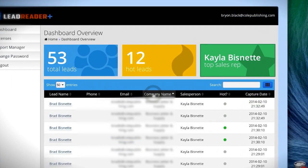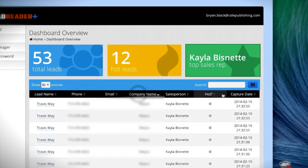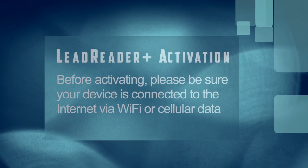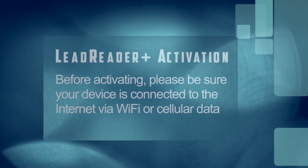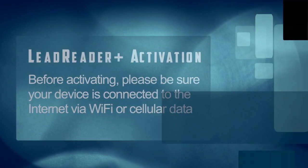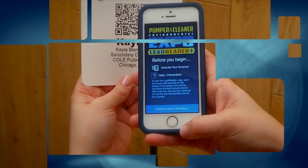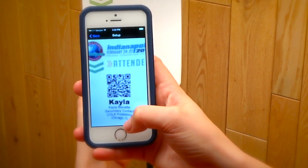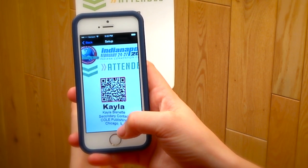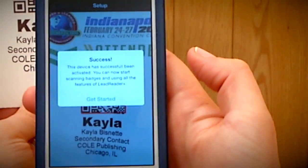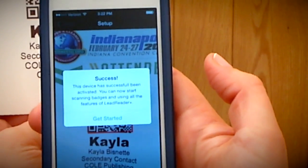To get all of the benefits of LeadReader Plus and the online dashboard, take a moment to set up and personalize the LeadReader Plus app. First, please be sure your device is connected to the internet, either through Wi-Fi or your carrier's data plan. To activate the app, simply scan your badge. Make sure the device you're using to scan the badge is the device you intend on using at the Expo for lead retrieval. Scanning your badge is irreversible and will consume a license.